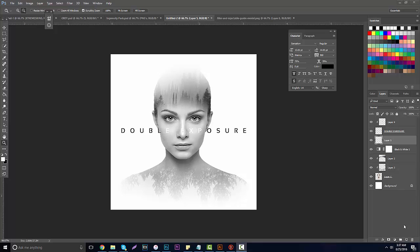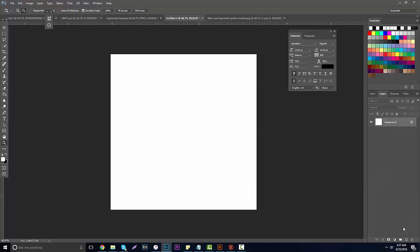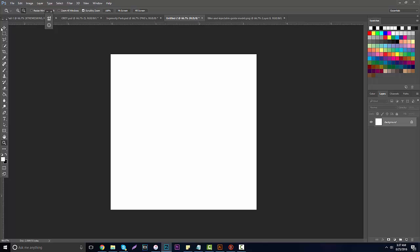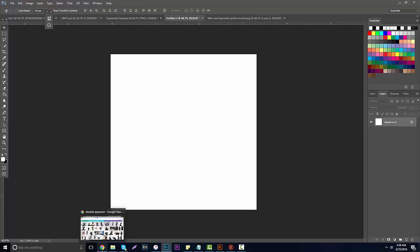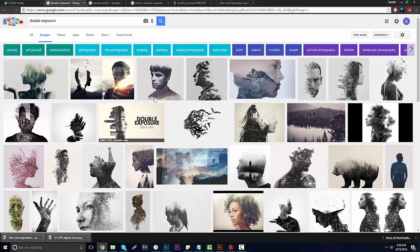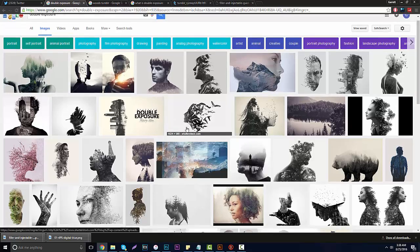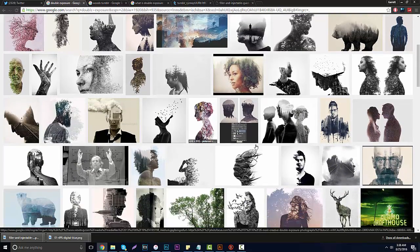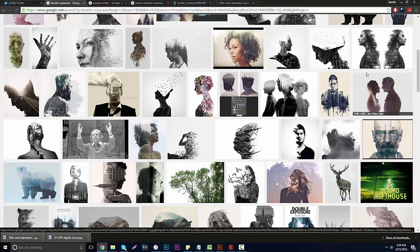So for this double exposure tutorial we're going to be using Photoshop. For images you can use Google, Shutterstock, or any site you can find photos on. For background size I'm making a 1000 by 1000 — like an album cover or Instagram picture size. A square image tends to work perfectly fine.